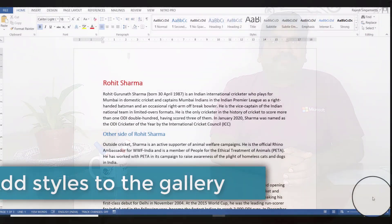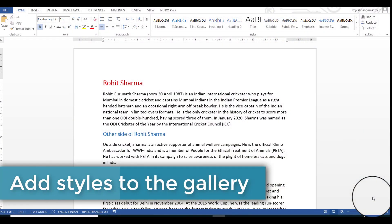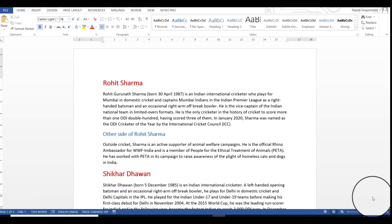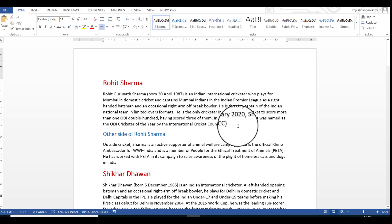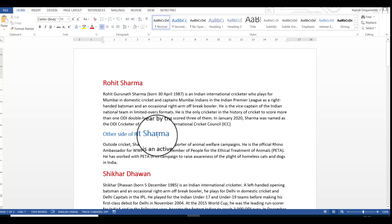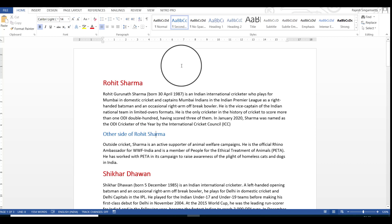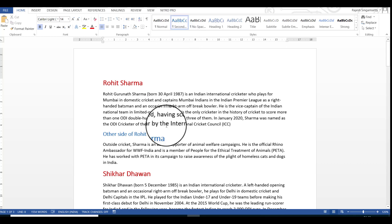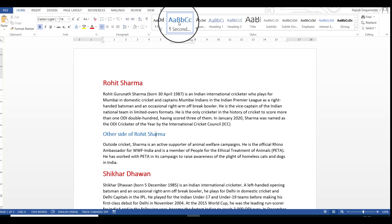In the last video, we saw how to create a style and assign it to content. In this video, we will see how to add styles to a gallery for quick assignment. In this document, I'd like to check what style is applied to this content. I place the cursor within the heading 'Rohish Sharma' and on the top in the styles gallery, the second heading is highlighted, meaning the second heading style is applied to this content.